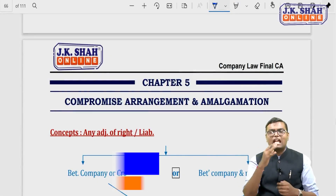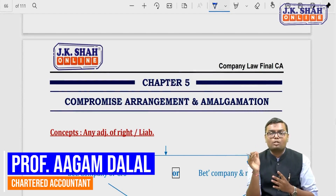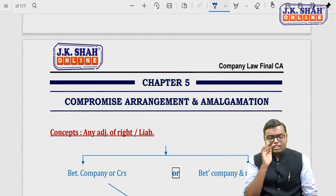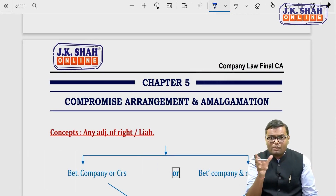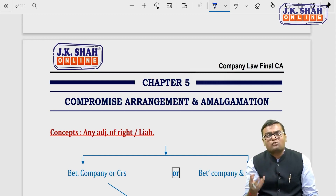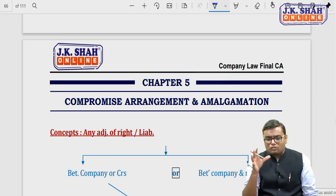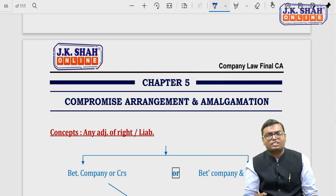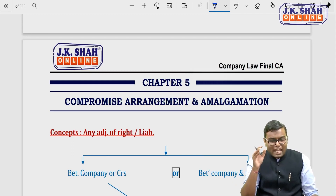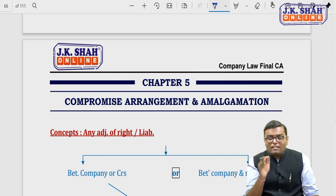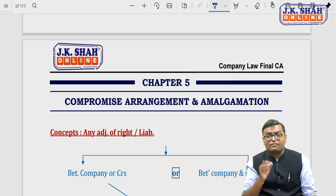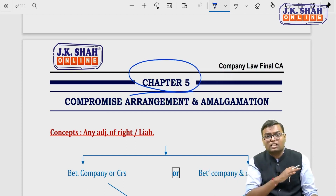Hello friends, let us start with chapter number five, that is Compromise, Arrangement and Amalgamation, which is mentioned under this particular chapter starting with section 2.30 till end.